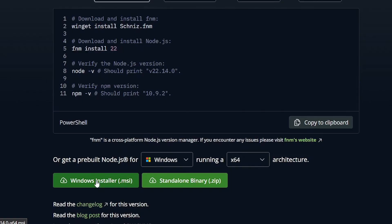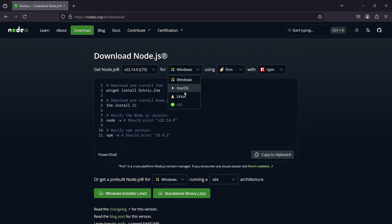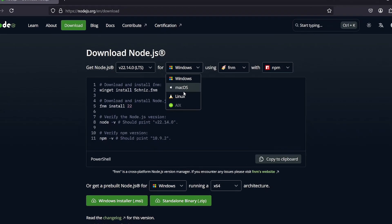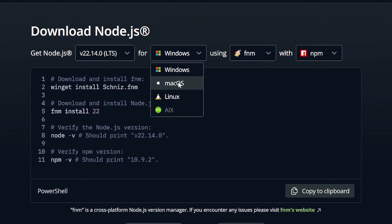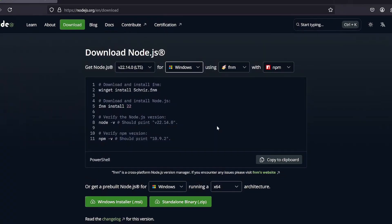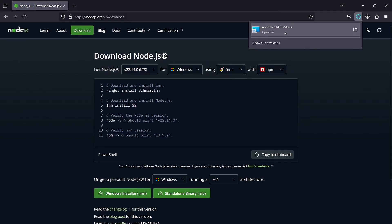Ensure that you select the correct architecture for your system. If you are not using Windows, choose your operating system from the drop-down. Once this is downloaded, double-click on the installer to start the installation.